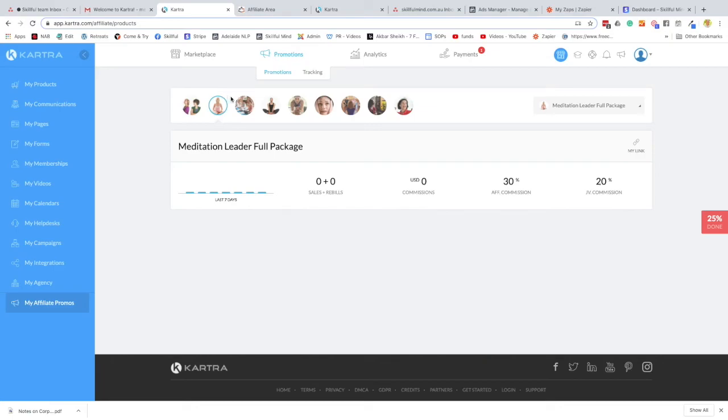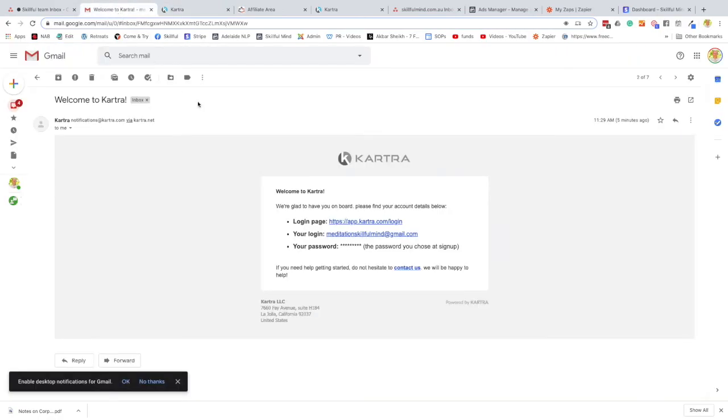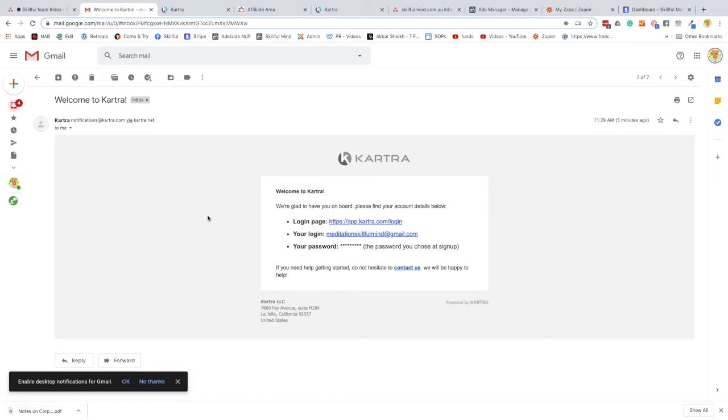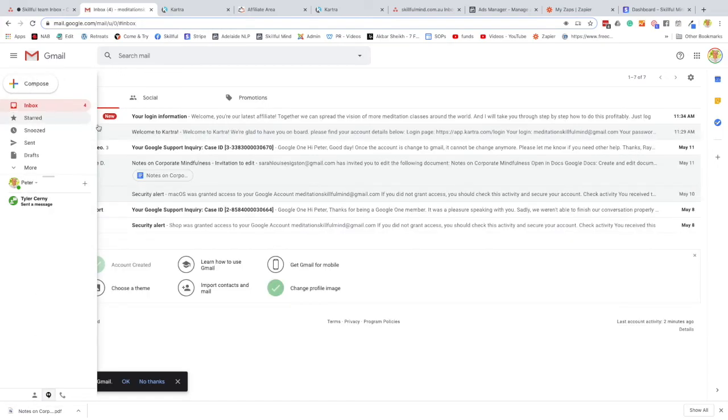So if you have any questions, let us know. Or as I say, you can approach Kartra. Remember, this is the link that you'll go in if you've logged out to re-log into your affiliate link.